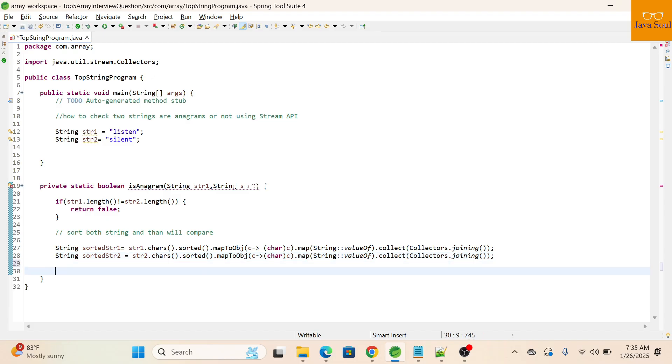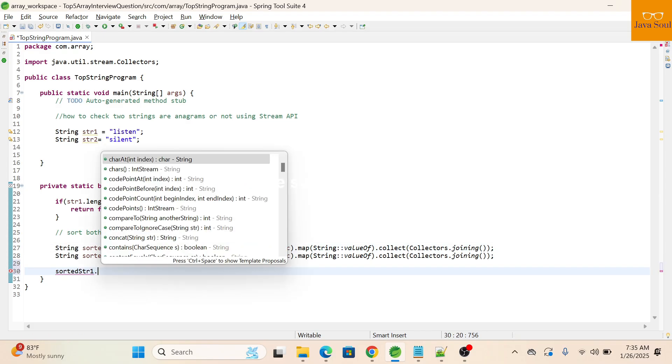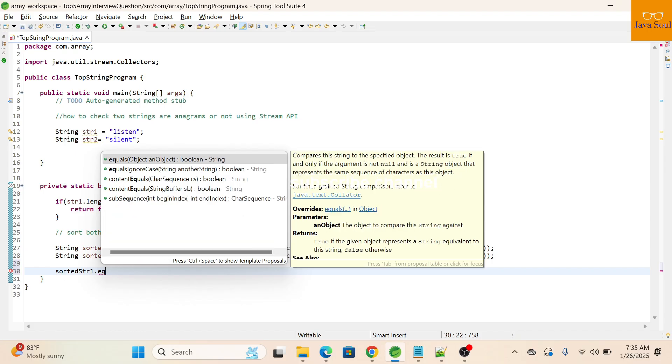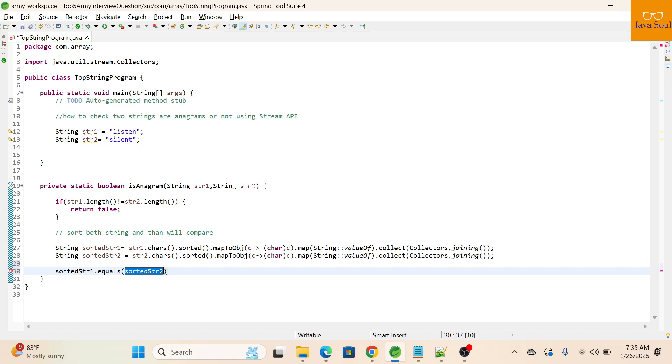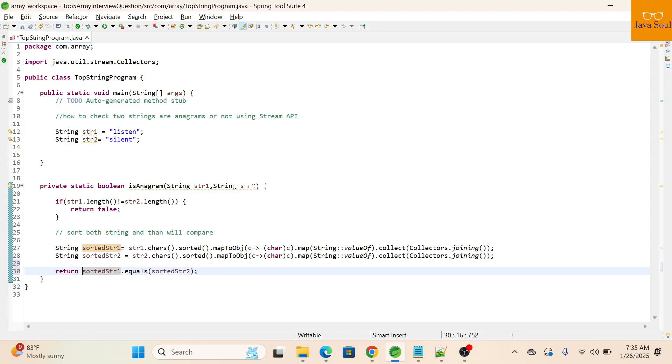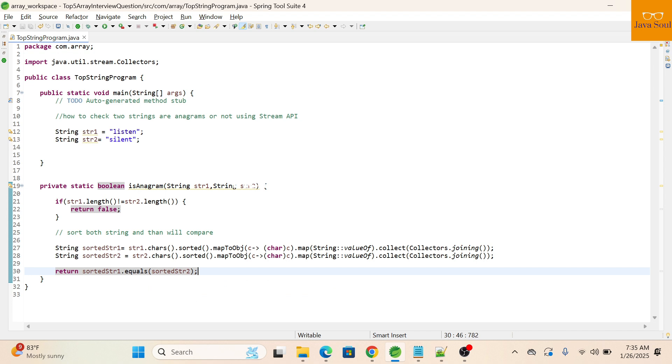Now we will check if both sorted strings are equals or not using dot equals method. And will return the boolean value. If both values are equals then will return true, otherwise will return false.